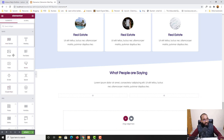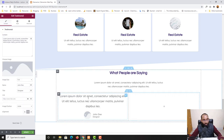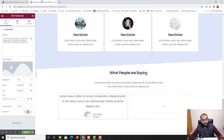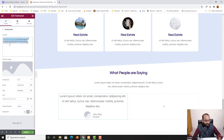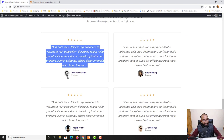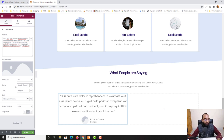I'll type 'test' in the widget search and the Testimonial option appears. I'll click and drag it into the column. Now I'll copy the testimonial text from the design reference, go back to the editor, select the existing content, and paste the new content. Then I'll copy the name 'Ricardo Owens' from the design and paste it into the Name field, replacing 'John Doe'.